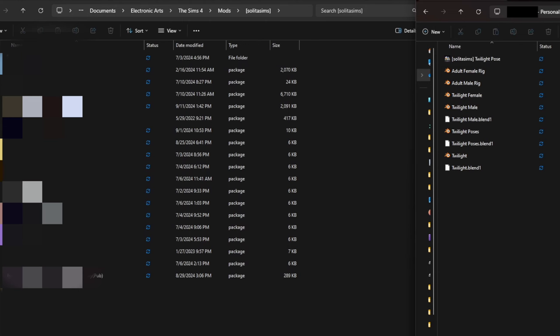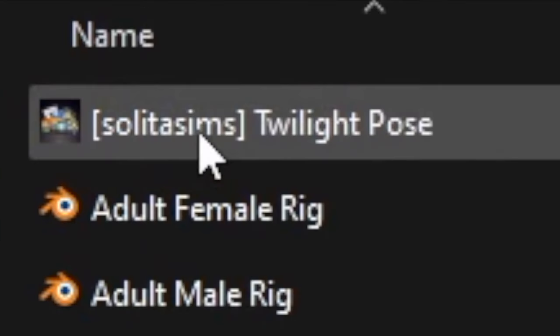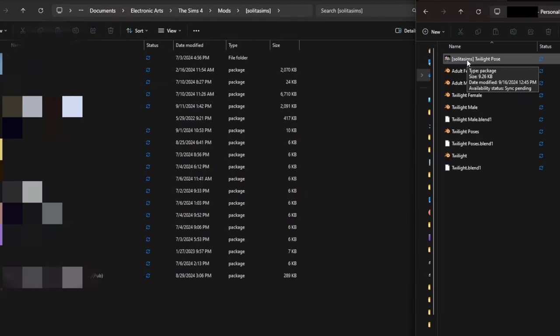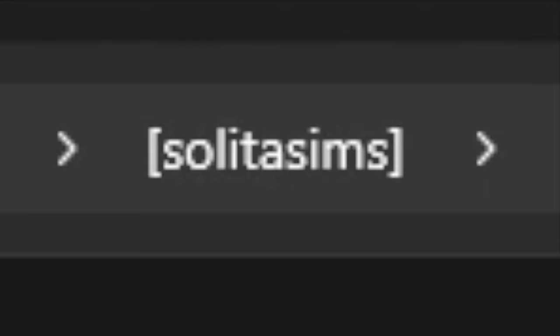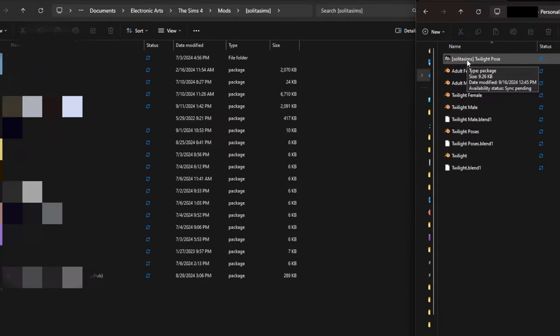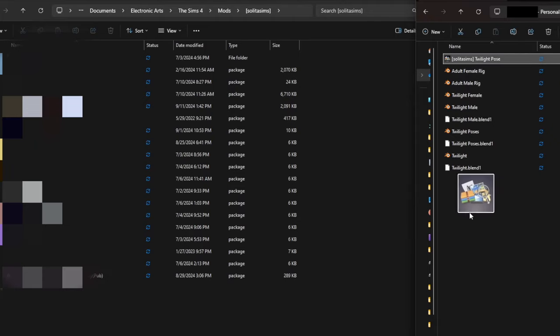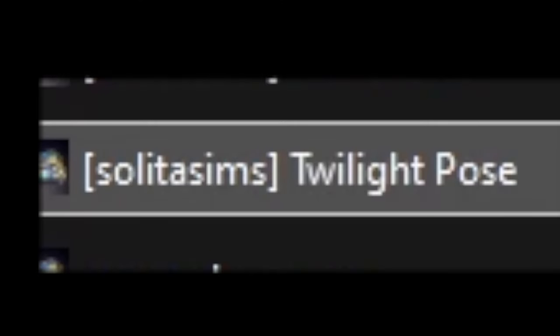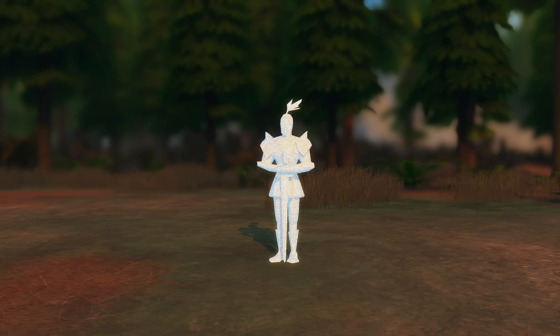Find the folder where you saved that pose pack — I saved mine under a folder called 'twilight pose tutorial' on my desktop. Here it is: solita sims twilight pose. Now put it somewhere in your mods folder — I have it in my Solita Sims folder where I keep all my personal poses and CC. Drag it in there, and now that it's in our mods folder we are ready to open the Sims 4 and see our pose in game.